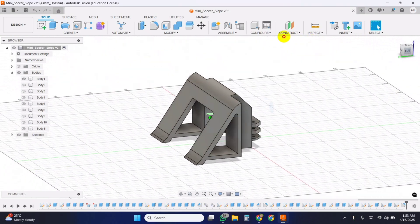After handling the speed commands, we have a series of movement commands. If we receive F, the robot moves forward. B makes it go backward. L turns the robot left, and R turns it right. S stops the motors.